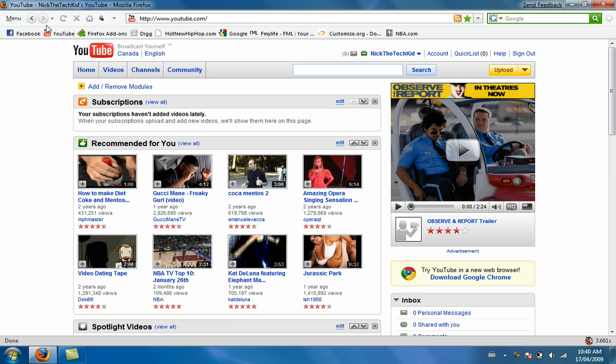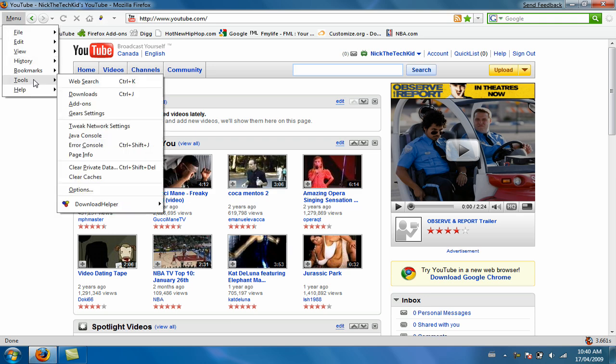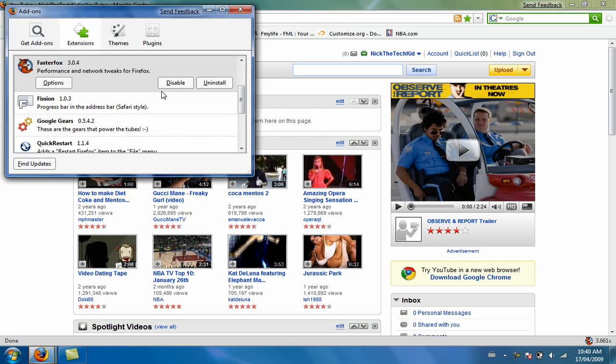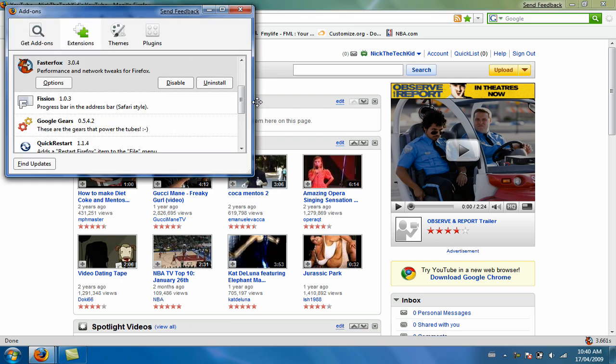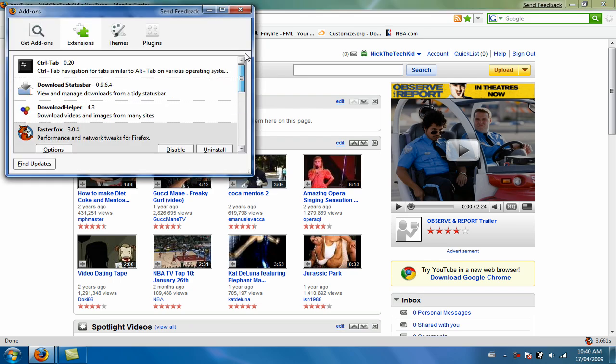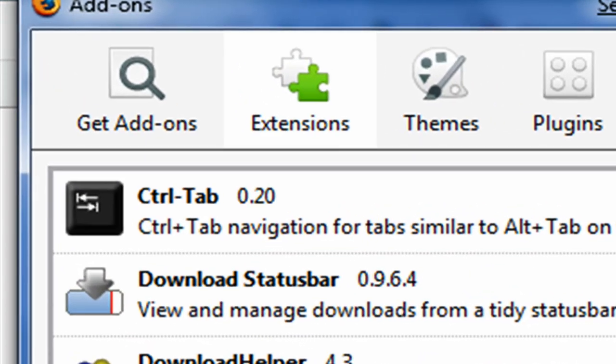When you open your Firefox browser just go to menu, then tools, then add-ons.